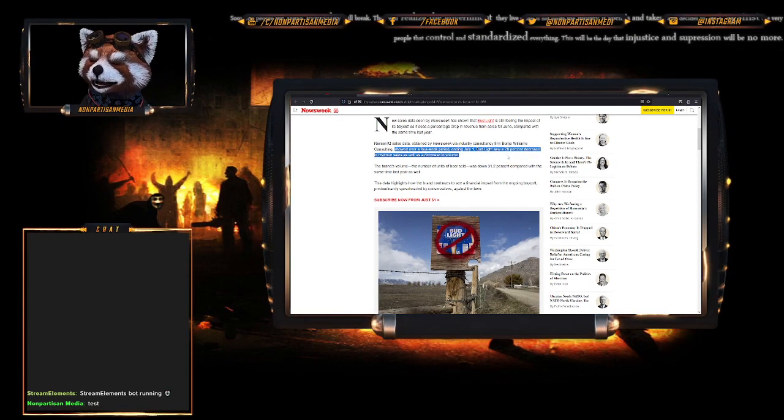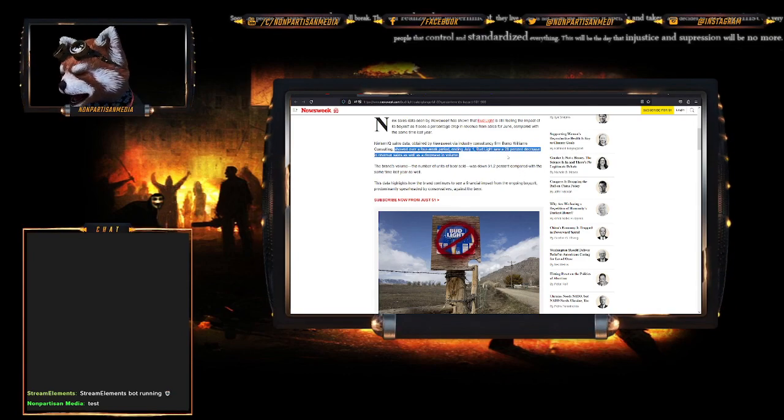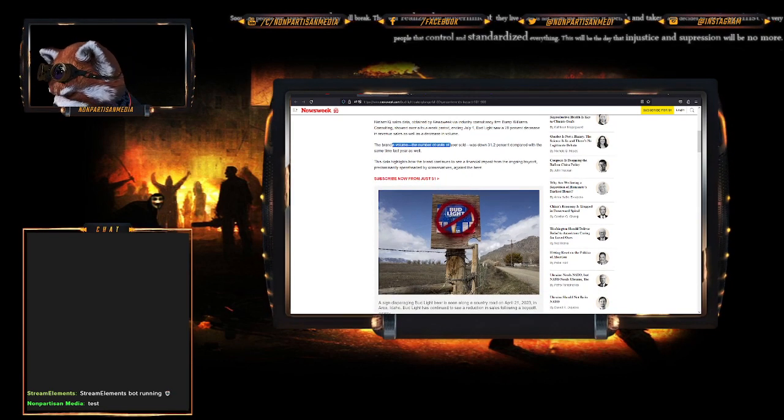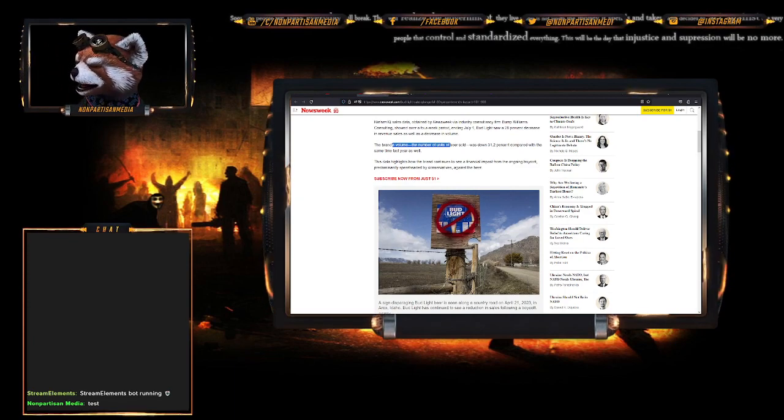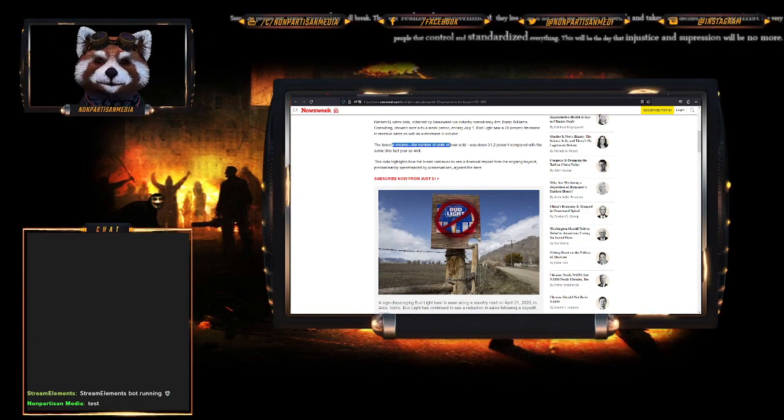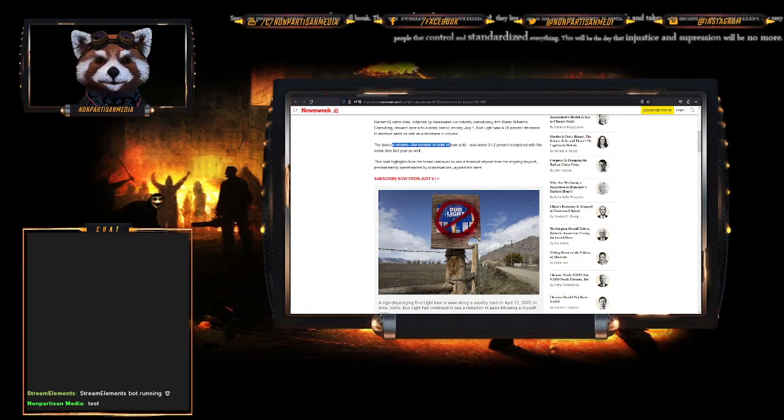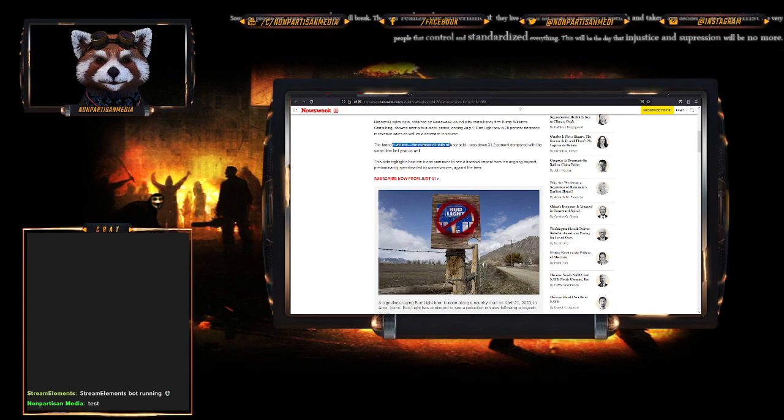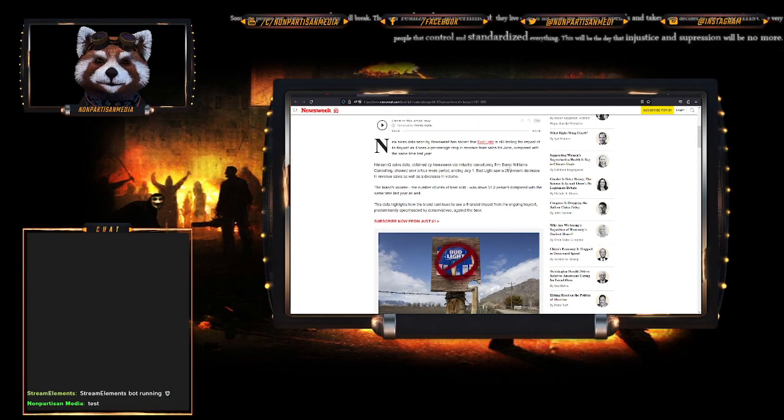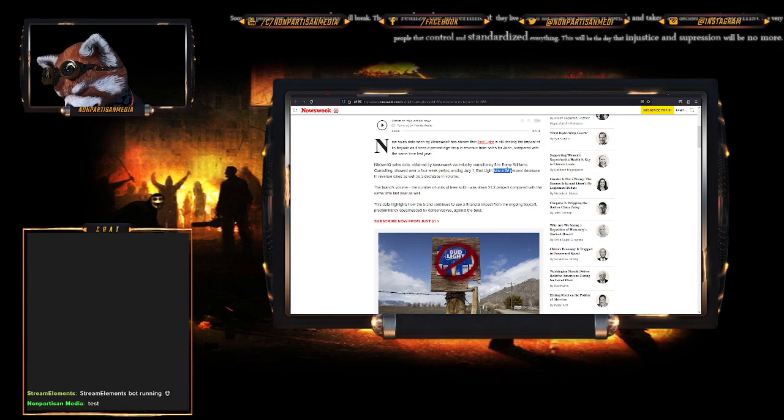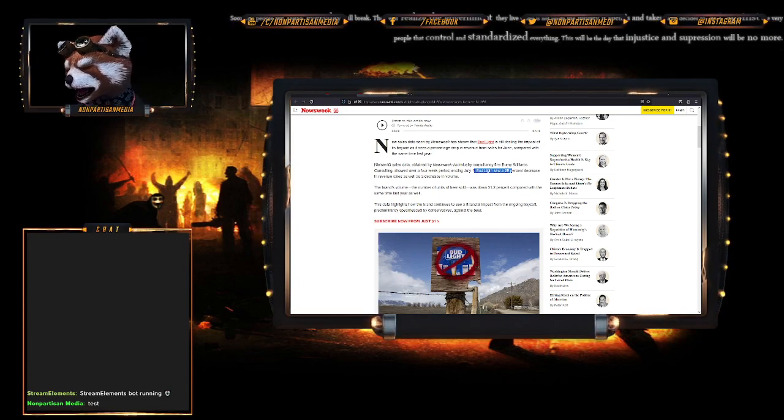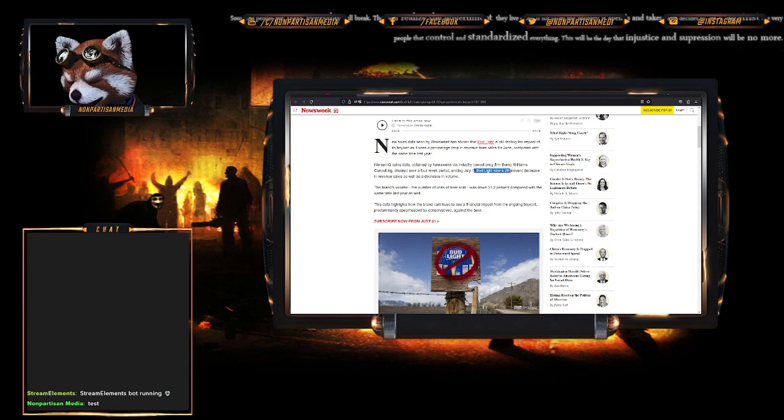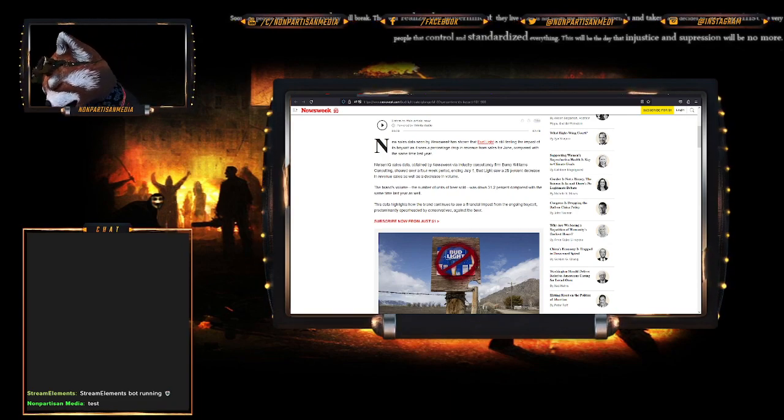The data showed a four-week period ending in the first of July - Bud Light saw a 28% decrease in revenue sales as well as a decrease in volume. The number of units of beer sold was down roughly 31.2% compared to the same time last year.